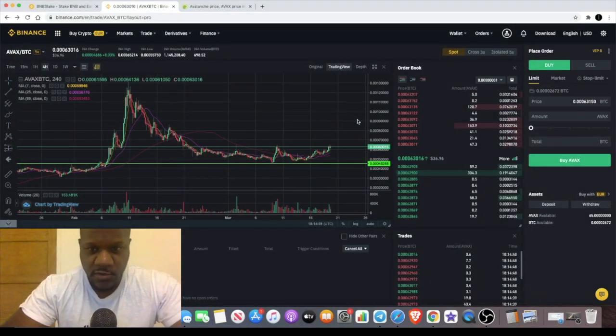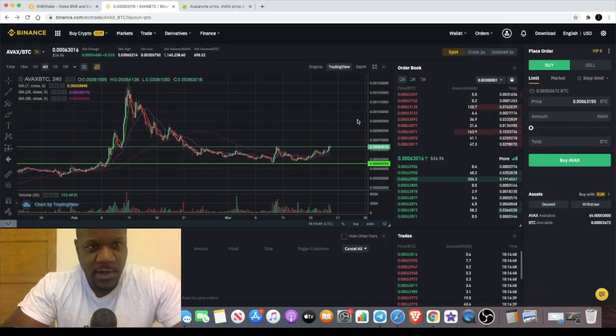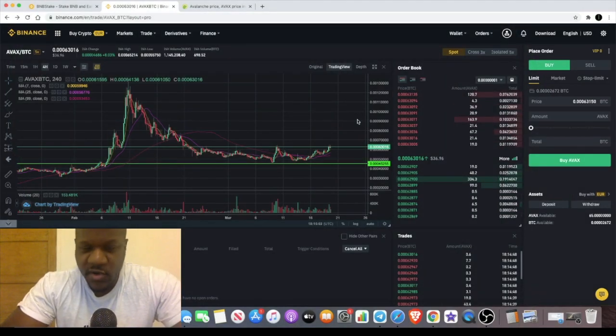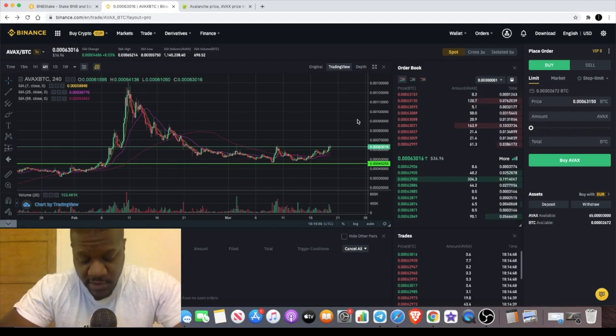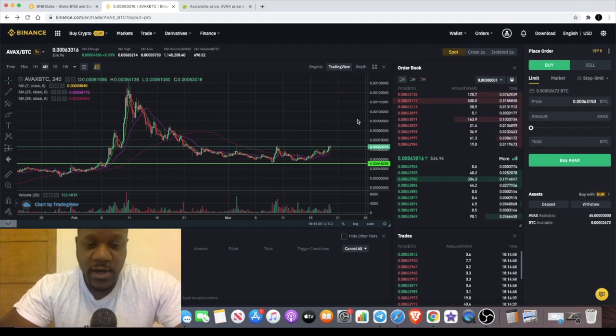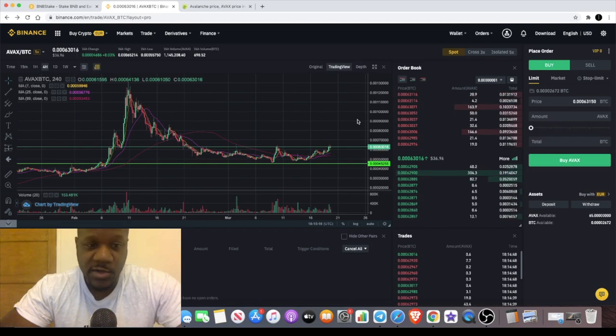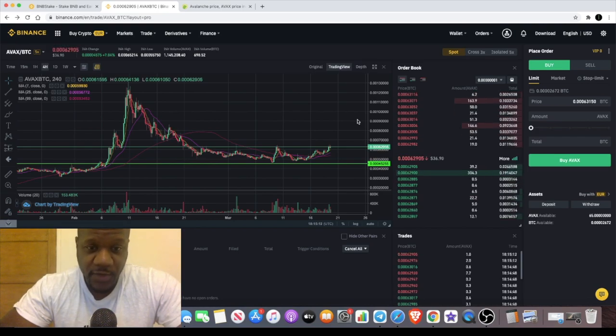Welcome back to the channel guys, Crypto Lightsaber back again with another video. I haven't talked about Avalanche on the channel yet, so I think it's fitting to talk about this right now because I think it's getting ready for a breakout and there's going to be some huge upside for this project.